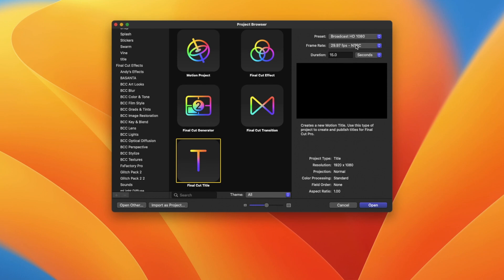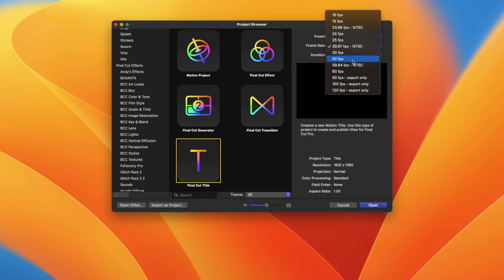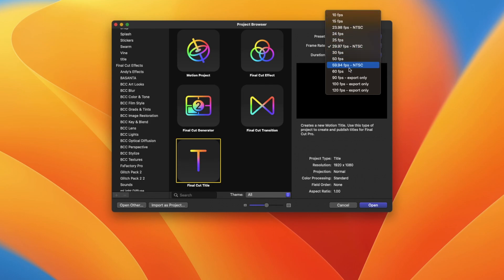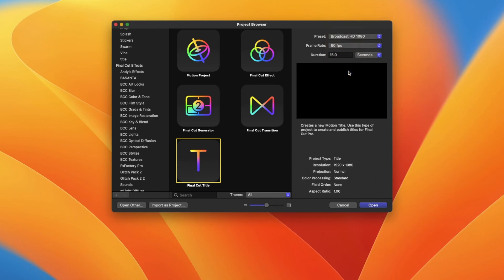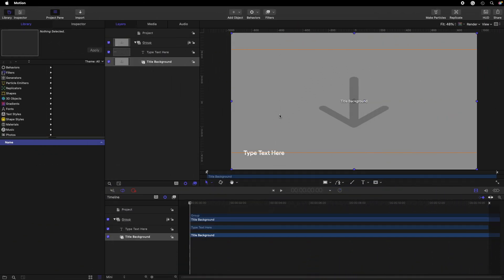You can select the Final Cut title option, select the frame, and set the duration to 15 seconds. As you can see, the title background will create a drop zone.